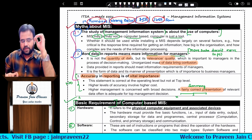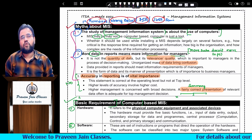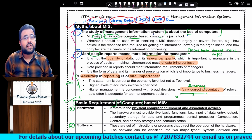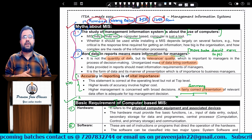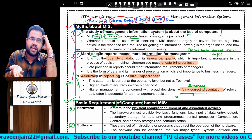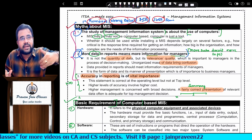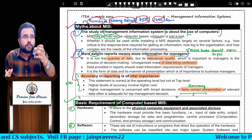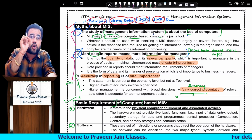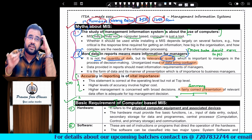Second myth: some people believe that the more data I give to MIS, the more information MIS will give. Like students believe the more I write in the exam, the more marks I will get. But quantity of data doesn't matter - what matters is the quality of the data. If your input itself has errors, MIS is not going to give you proper information. So this is also a myth - more data does not always mean better information. It depends upon the quality of the data. More data means more confusion if it contains errors.